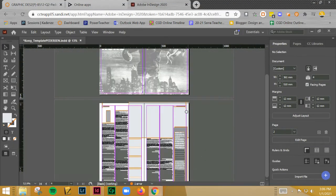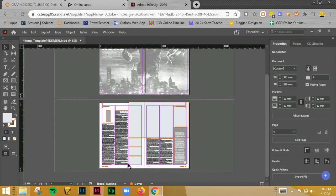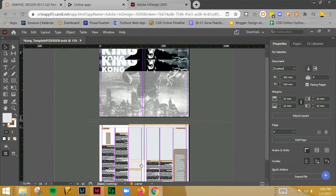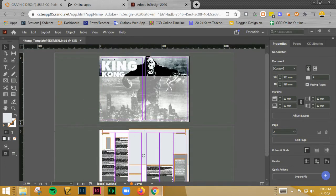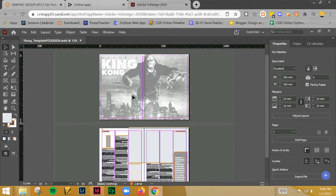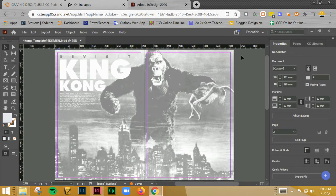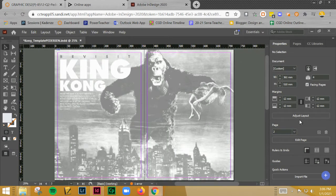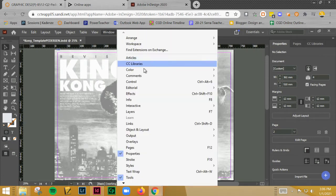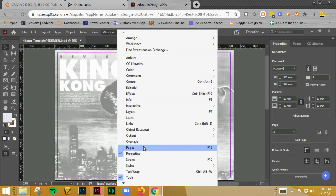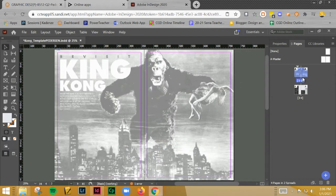Now that we have the second spread pretty much laid out and set up except for the page numbers at the bottom, let's go ahead and move to page one. Now I realized when we were messing with this at the beginning I did not set up the columns correctly on this.